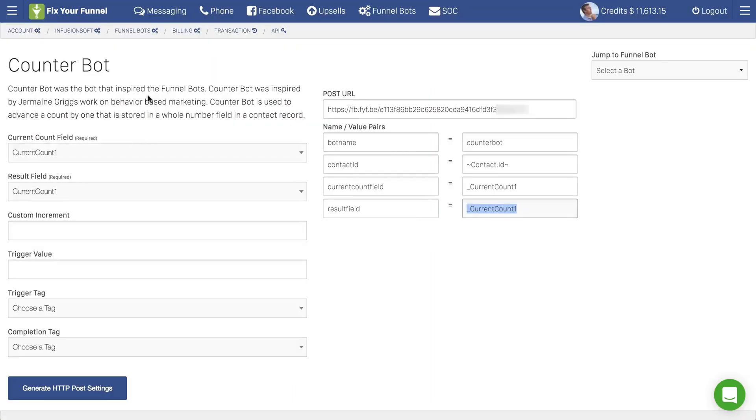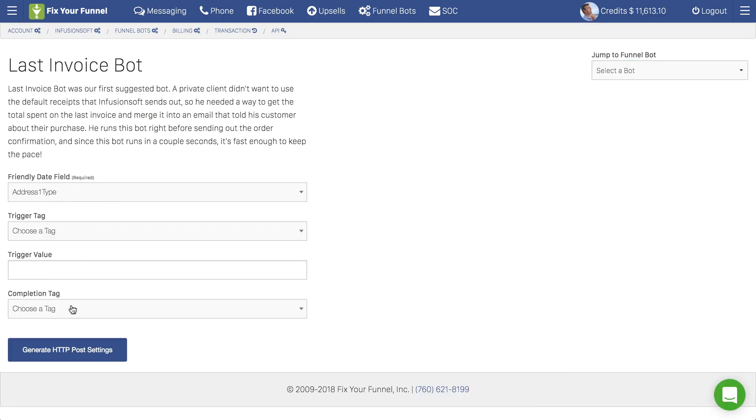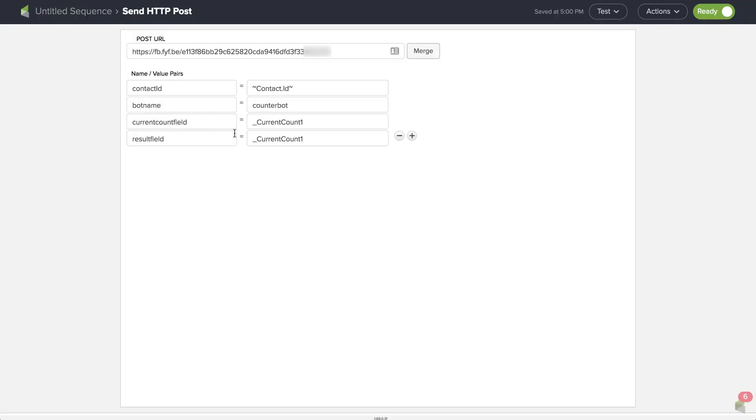So pick out the bot you want. Choose your settings. Click generate HTTP post. And then transfer over those values into your HTTP post inside of your campaign sequence.